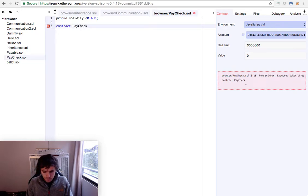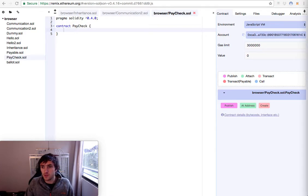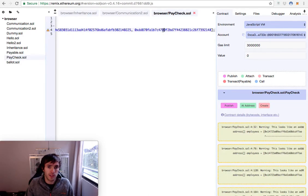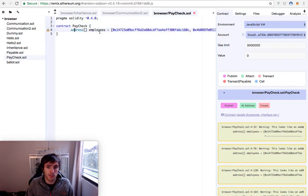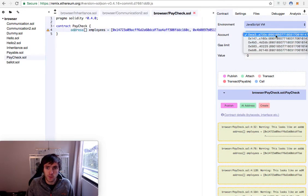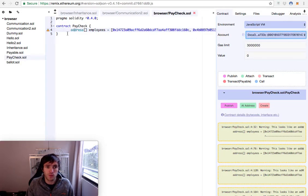Paycheck. Okay, first of all we need an array, an array of addresses because we need to have all the addresses of the people that are the employees. So we have an address, an array of addresses of the employees. I take these four addresses one, two, three, four and this one will be the one that will be paying. I just copied this one.